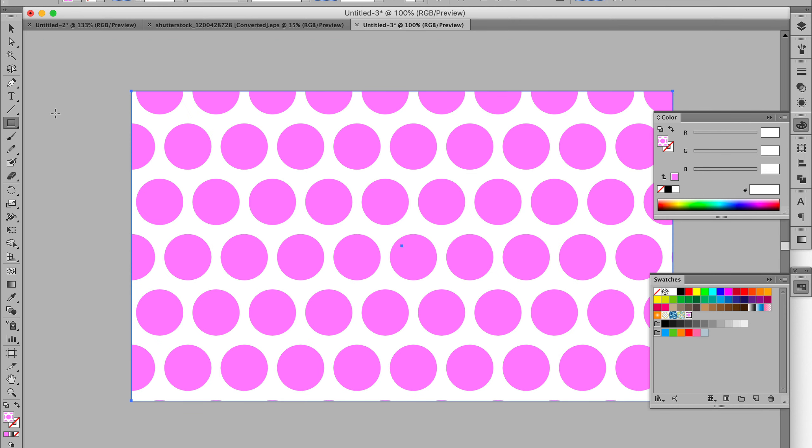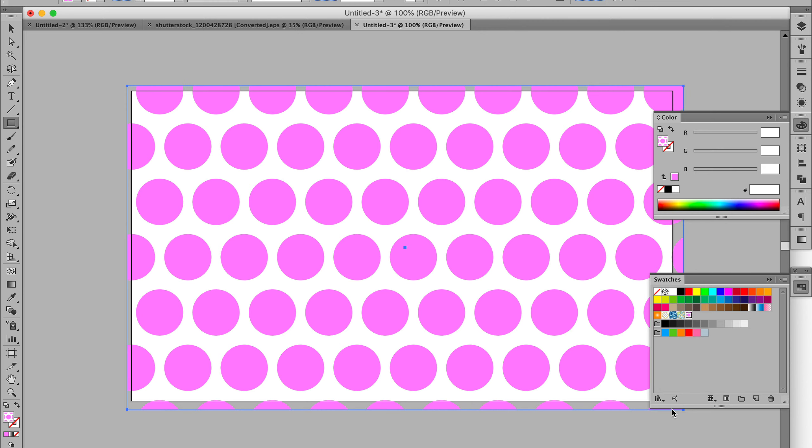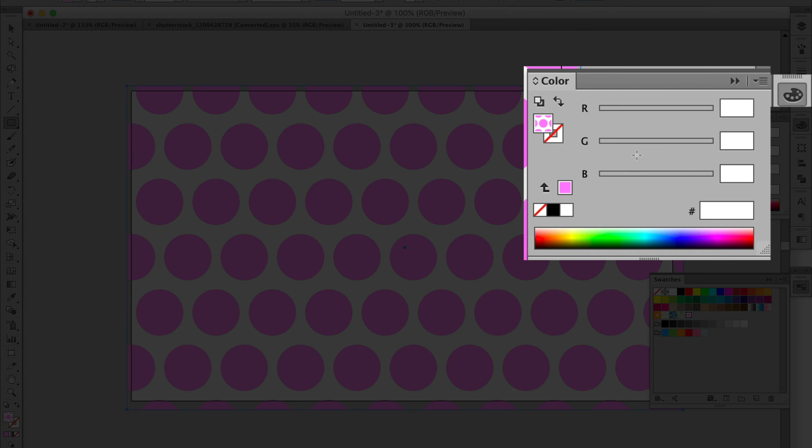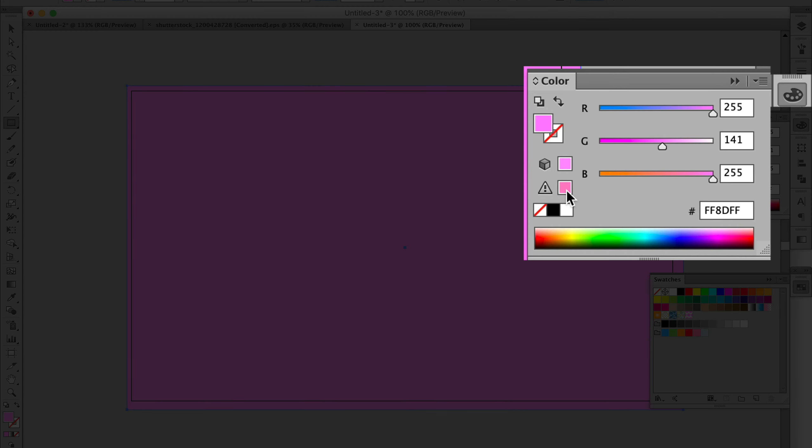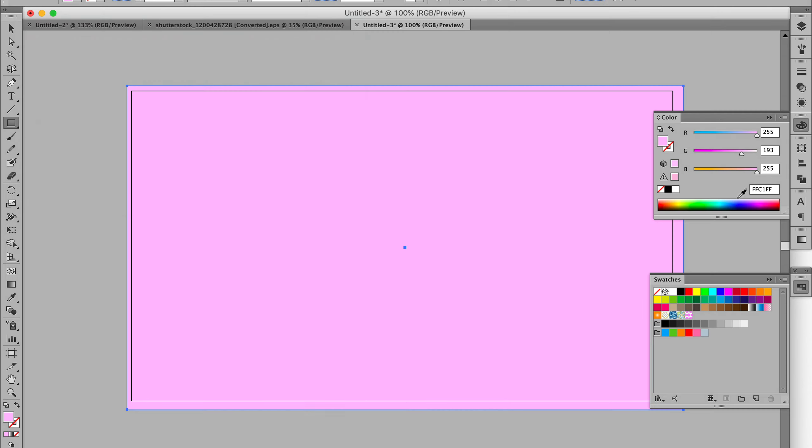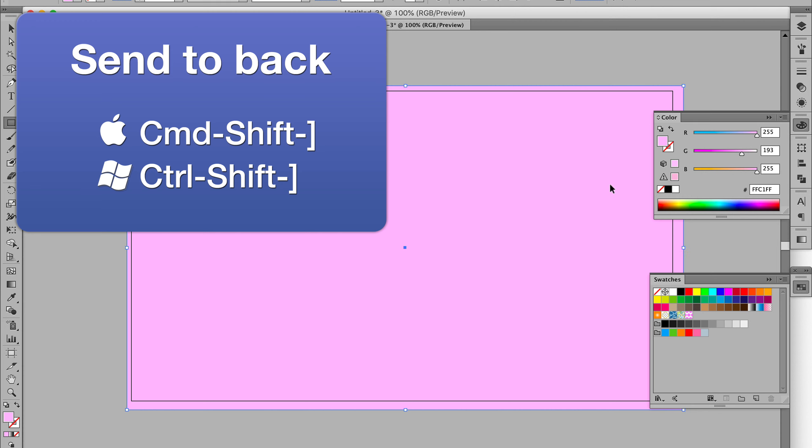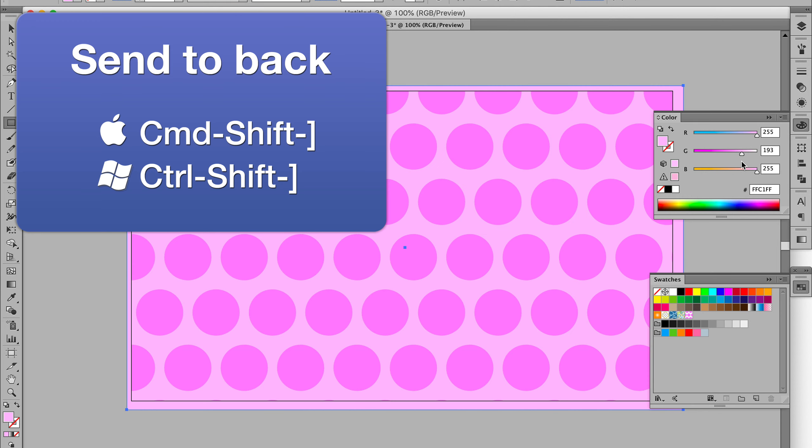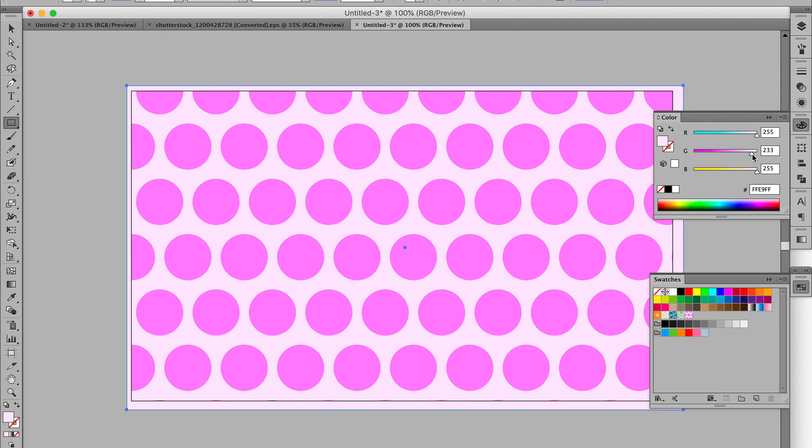Then if you wanted a background to that pattern, say you wanted a light pink, you just choose the color there and put it to the back using the quick key, and there you have a pattern that can go on the back of anything - a polka dot pattern.